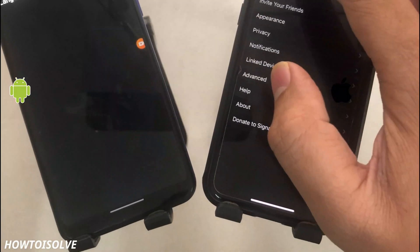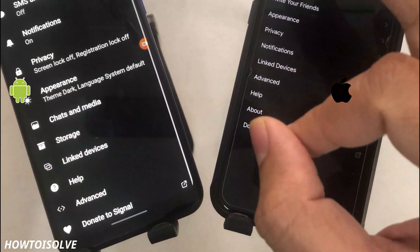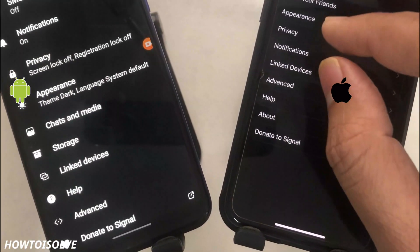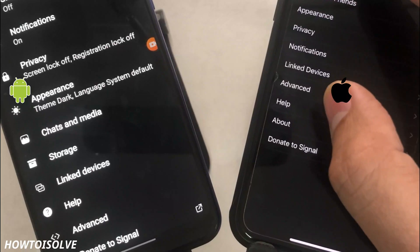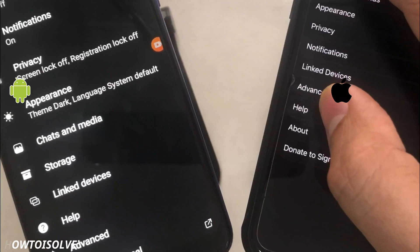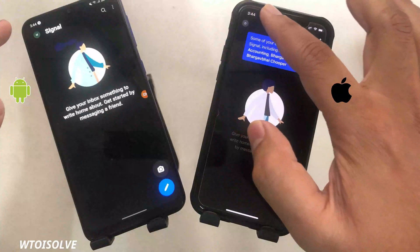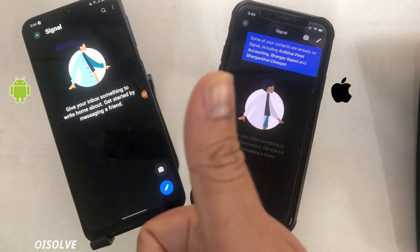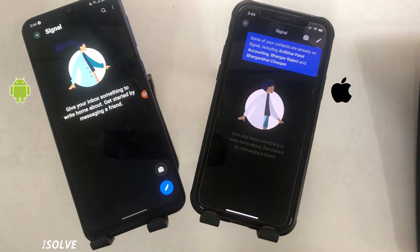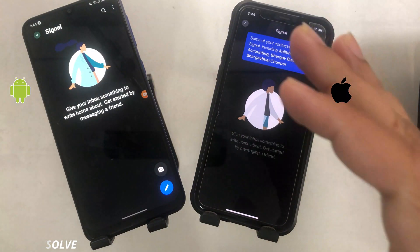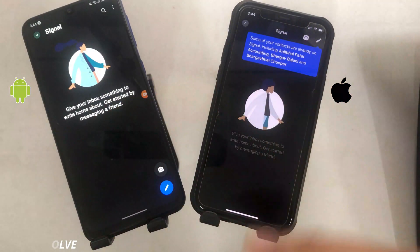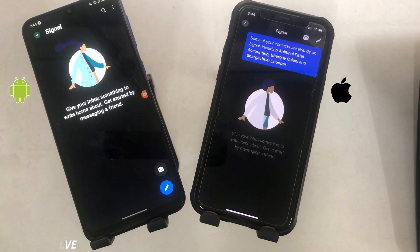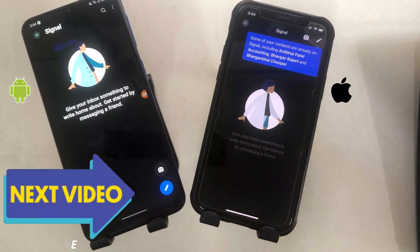Now the Signal app appearance looks dark while the system is still on a white theme. Hopefully your eyes are feeling better to read chats in a dark place or low light. That's it — enjoy privacy-protected texting on your mobile. Subscribe to our channel to get more videos on the Signal app. Thanks for watching.